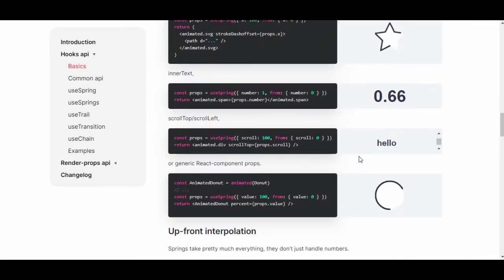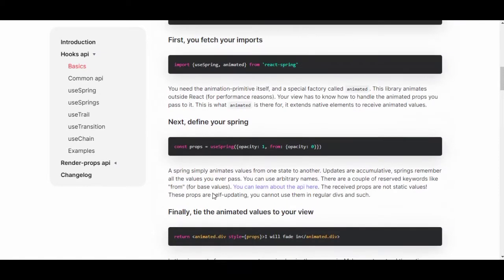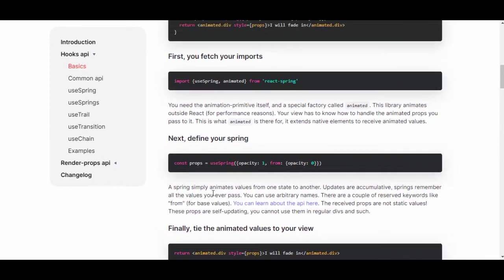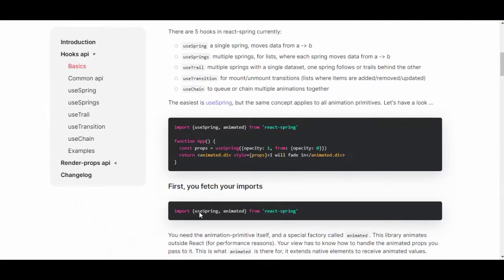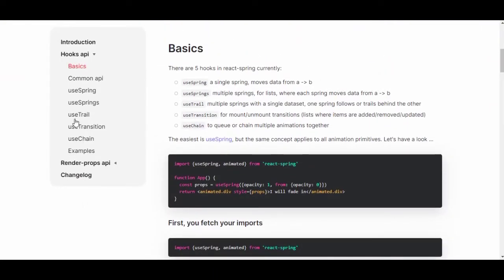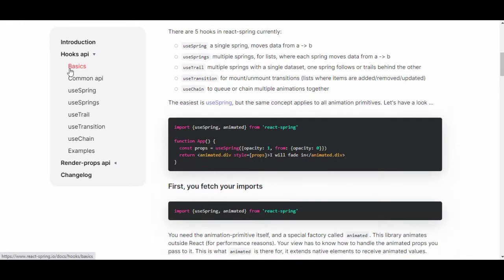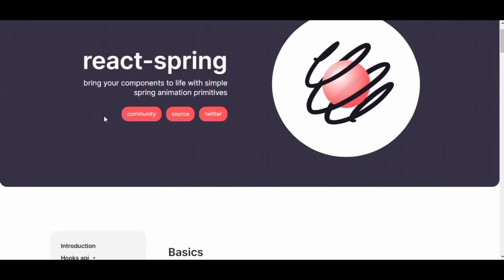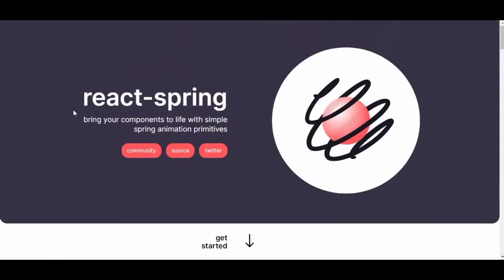There are a lot of effects — it's great. If you want to go to the site, you can learn the basics, the common API, use springs, all the hooks, and also check the render props API. If you want us to focus on this, comment down below.